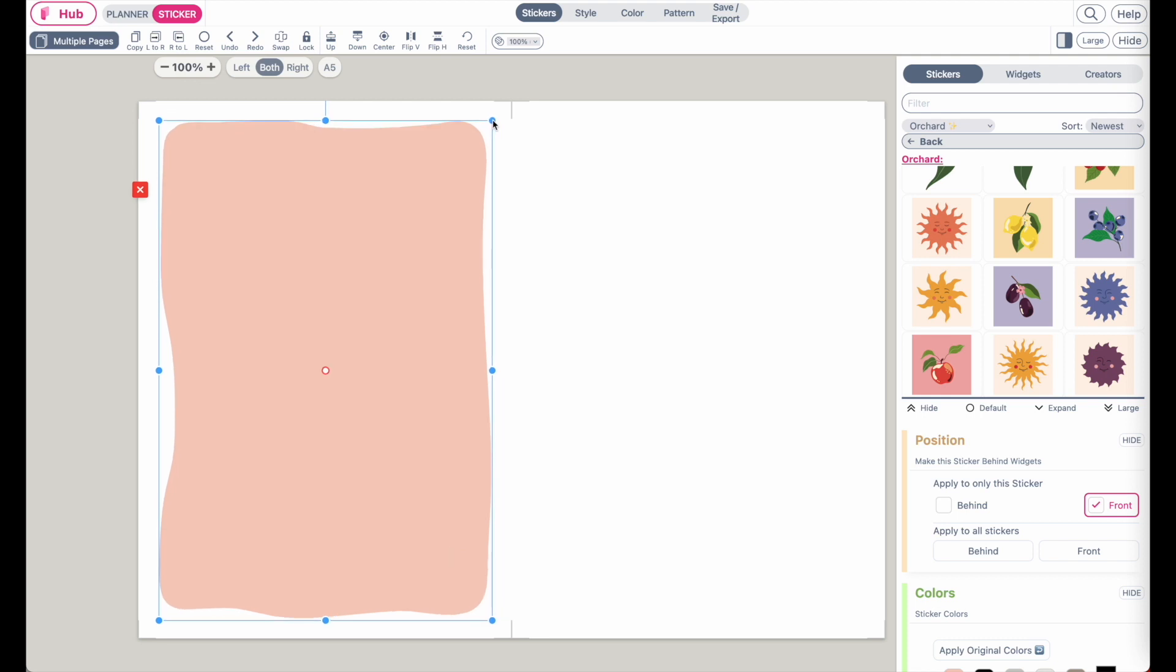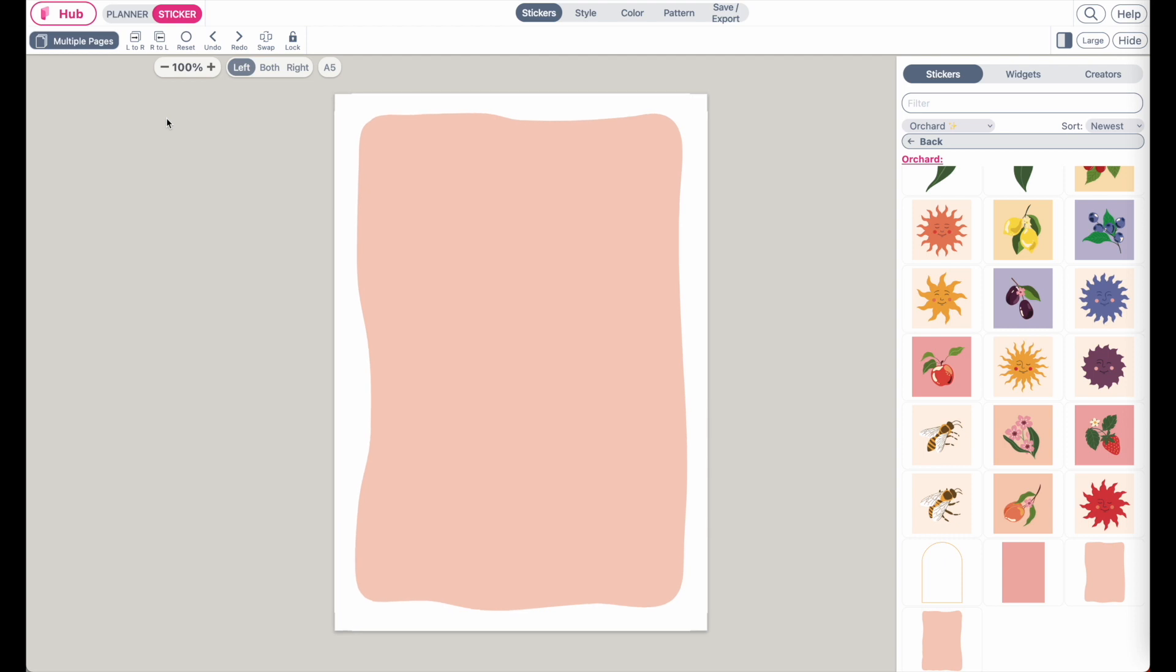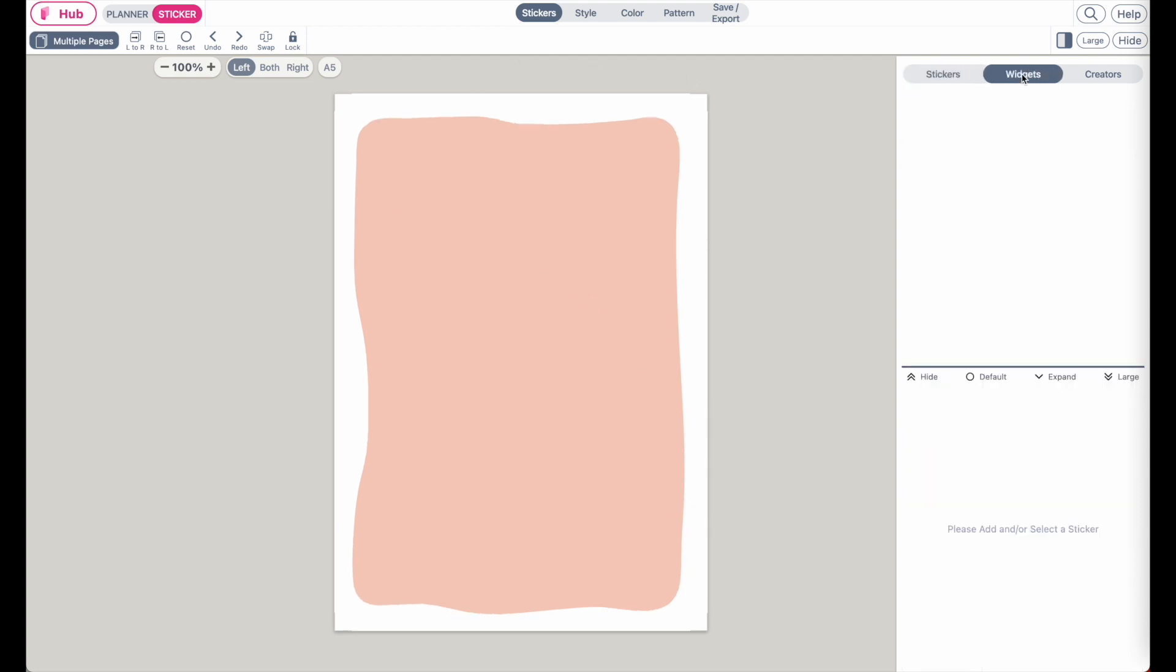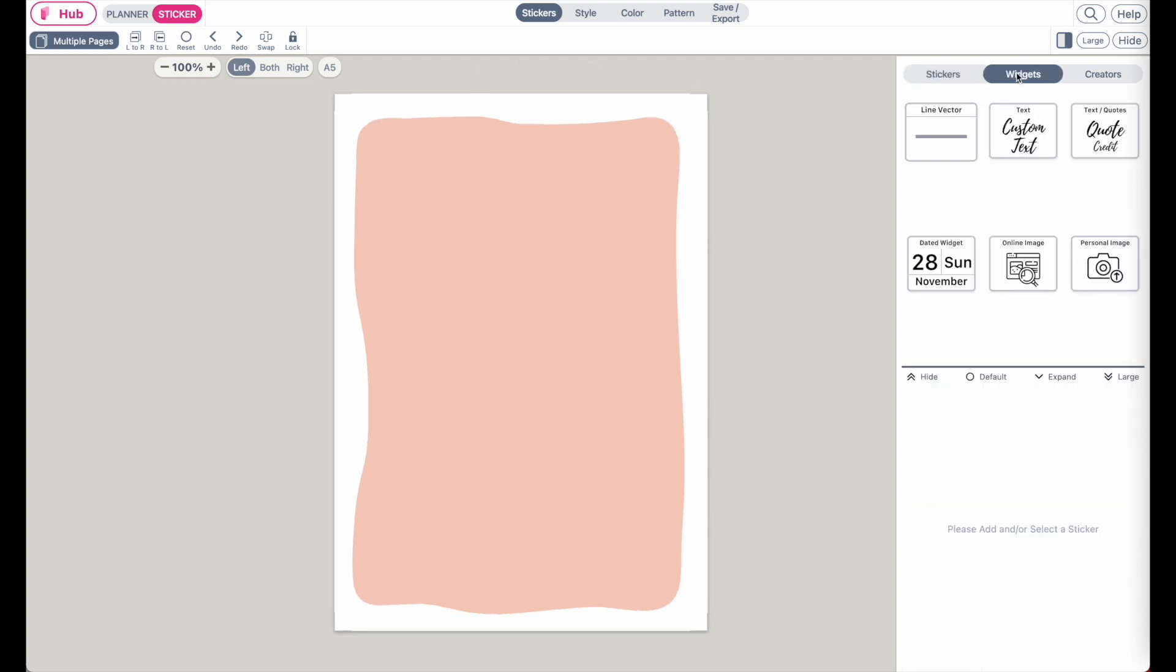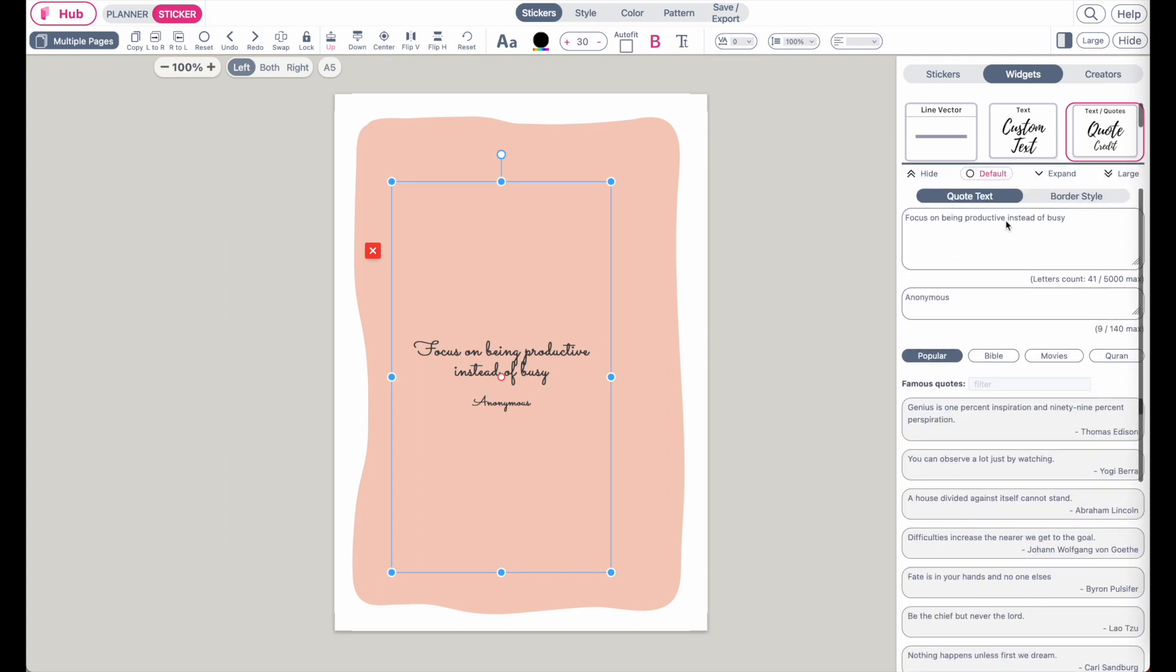You can also select to only work on the left page or right page so it's easier to work. And then next go to widget and then you want to import or add the text quotes widget like this. And then next type in your quote or text or whatever you want to type in.